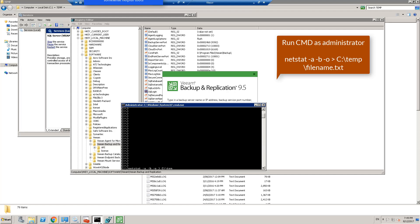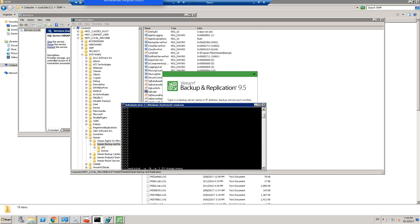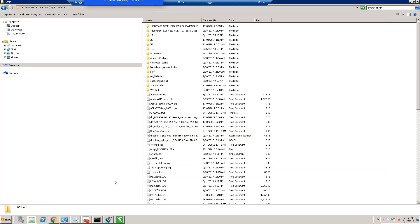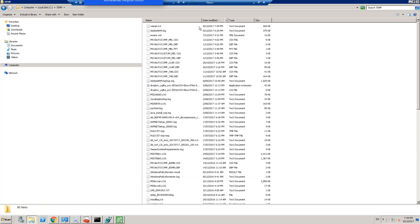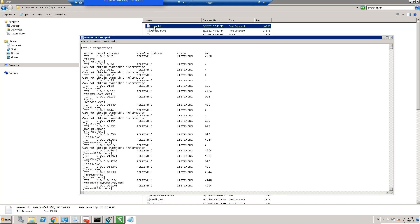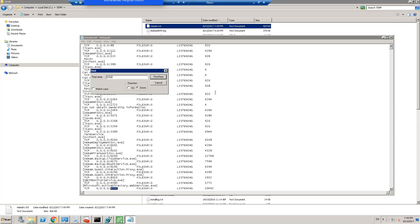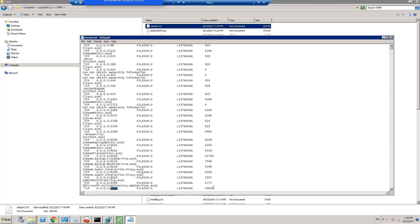And usually I just export that out to a text file so I can actually view it. So c:\temp and I'll just call it Veeam.txt. Hit that, so that should be done. Open up that location, Veeam, look for that file Veeam.txt, open that up, and we want to look for 9392. Search for that and we'll see a PID which is like an identification number for that port.